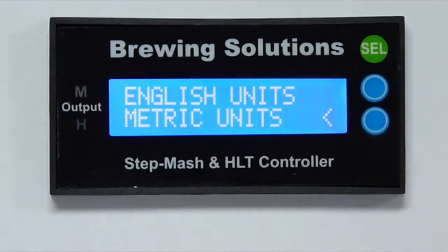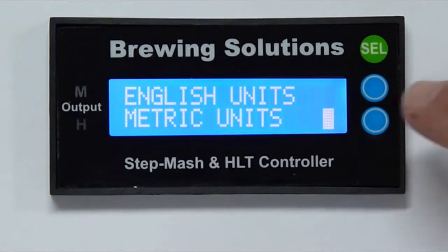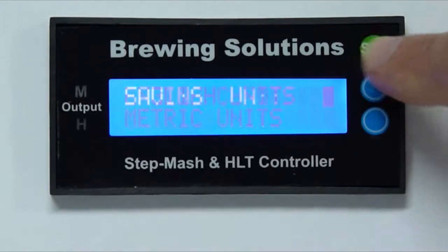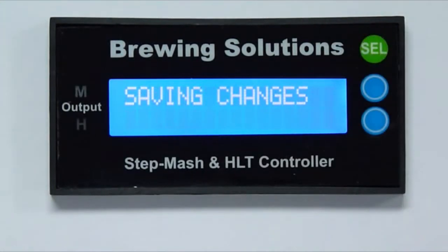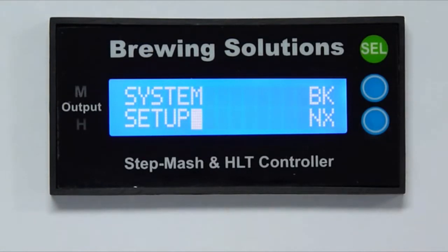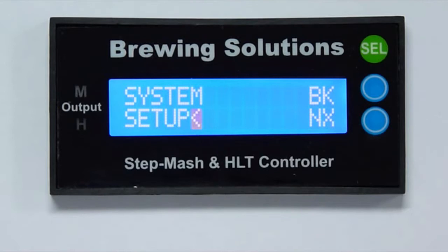The system setup will be saved and we will be returned to the main menu. After system setup, the second action that needs to be taken is a controller setup before running the controller for the first time.